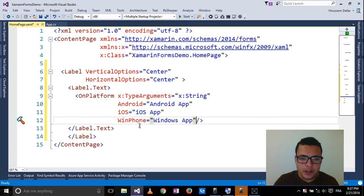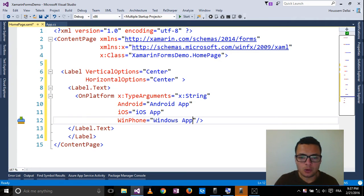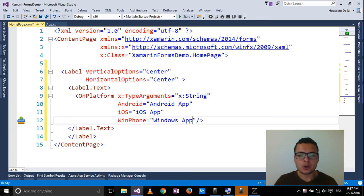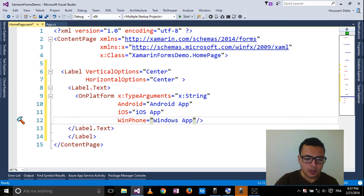So here for Windows Phone, this value will be shown on my Windows Phone and my Windows desktop applications. Let's run this one.